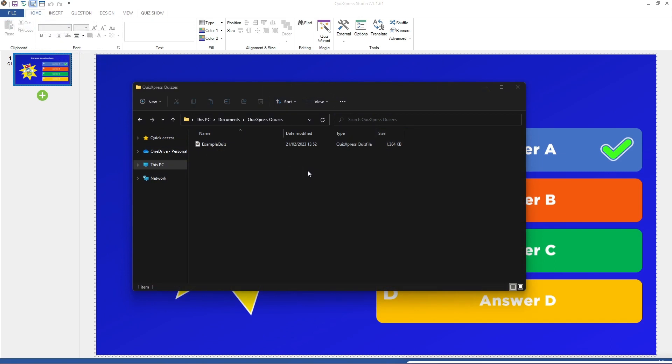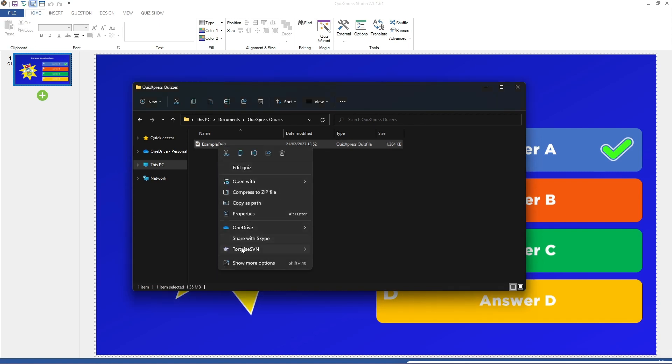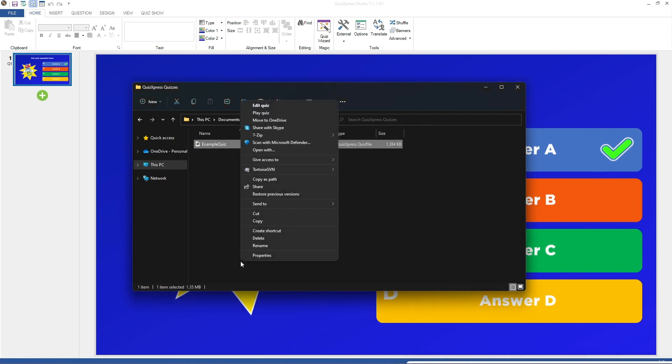Alternatively, you can run your quiz directly from the Windows File Explorer. Go to the folder where you stored your quiz file. A quiz file has the extension .qx. Right-click the quiz file, press More Options, and choose Play Quiz.